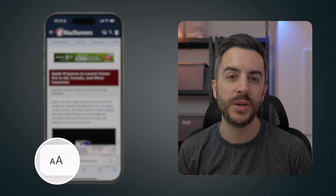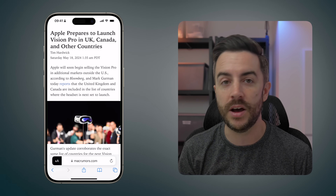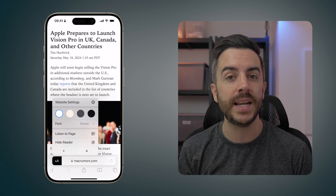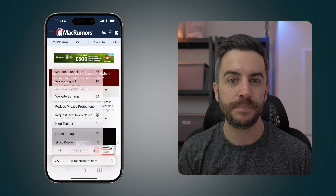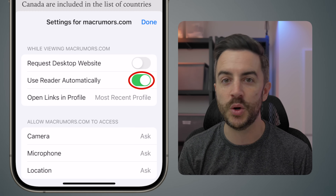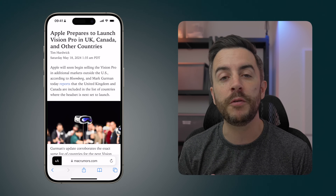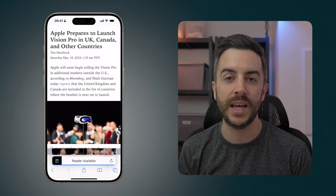A minor feature but something that could save you a lot of time, depending on how you use the web, is the ability to automatically have Safari open articles in Reader Mode on certain websites. You probably already know that you can press the AA button in the bottom left corner and choose Show Reader to have an article open in Reader Mode. What you could do instead is on a relevant web page, tap the AA button and choose Website Settings. At the top of this page there's an option you can toggle on called Use Reader Automatically.